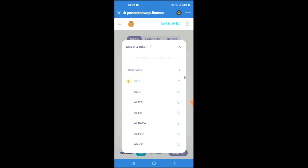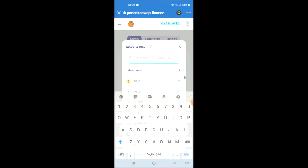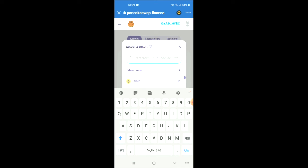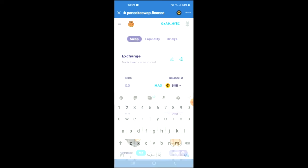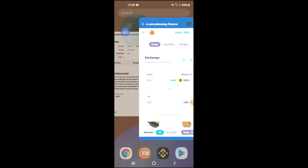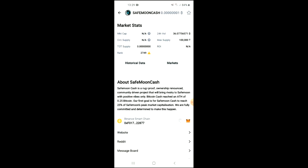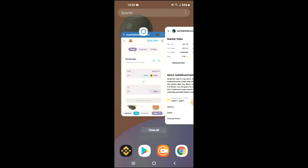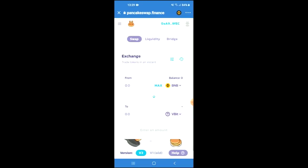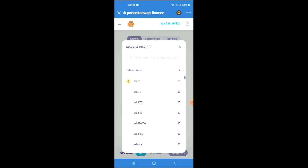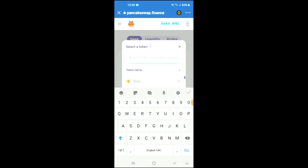You're going to tap on 'Select a Currency' and in the search bar you're going to paste the contract address you just copied. Then you're going to tap on Enter to add the token. Tap on 'Select a Token' and tap Enter.